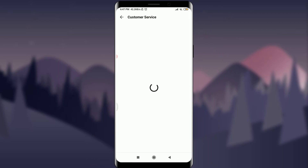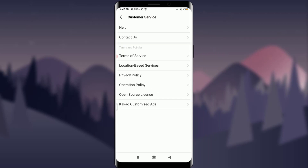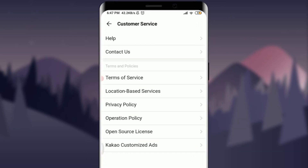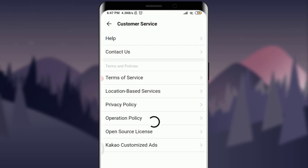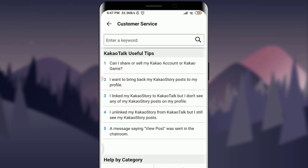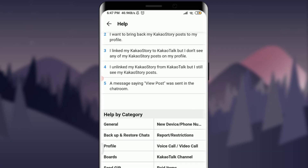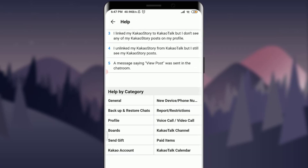This will take you to the customer service department where you can see lots of options. Simply tap on the very first option, which is Help. Tapping on Help will get you to lots of help categories. For general, backup, profile, and more, simply tap on KakaoTalk Account, just below the Send Gift option.